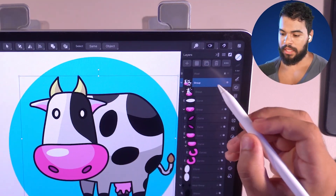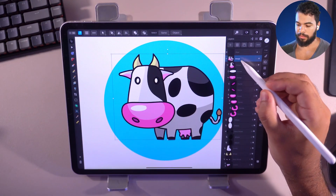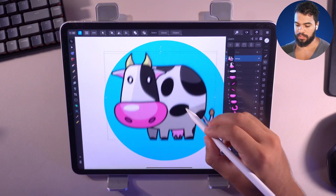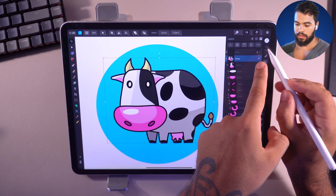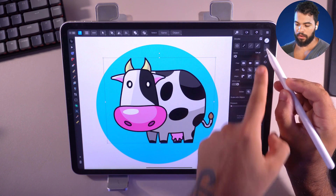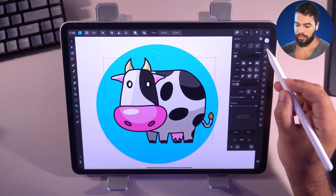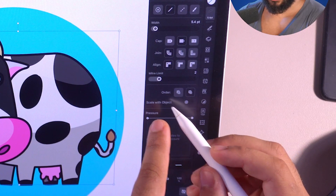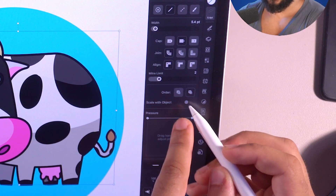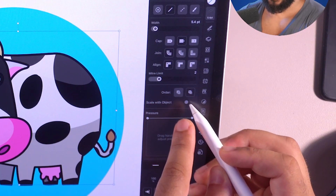I'm going to select my group here, then open the Stroke panel with this icon. You can find the 'Scale with Object' option right there.